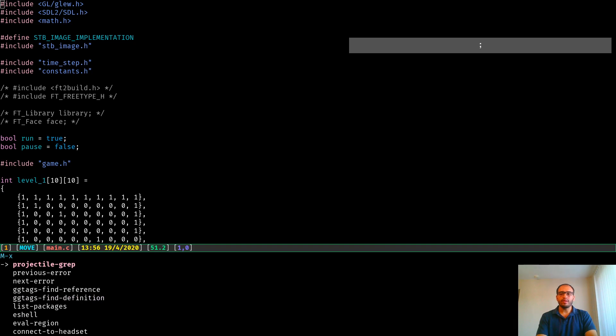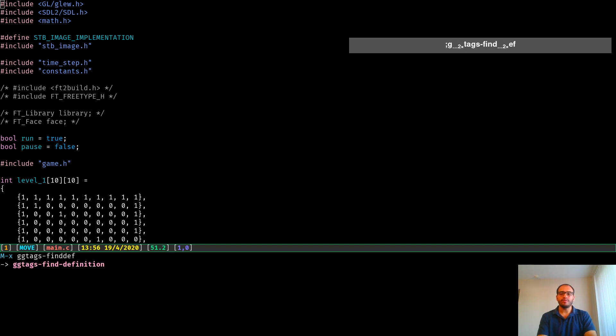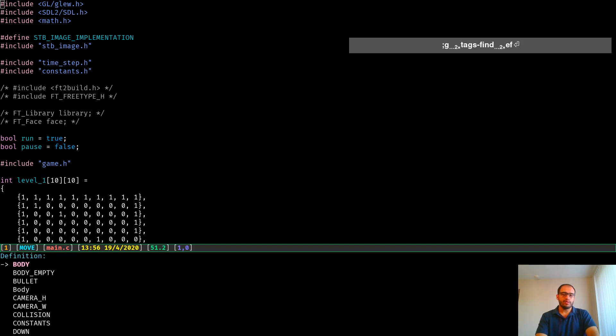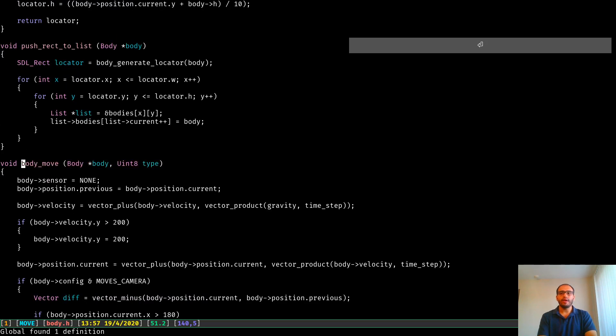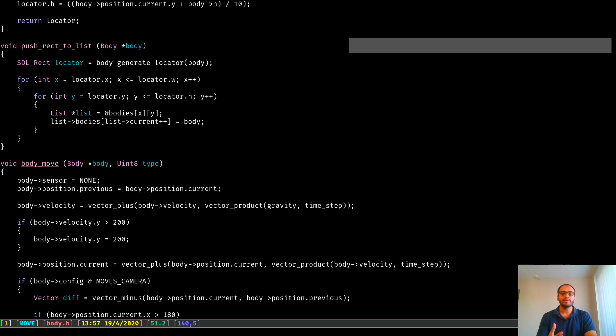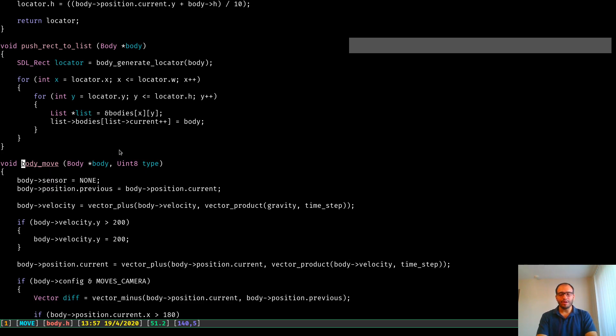Once you have it installed, there are at least two functions that you want to look for when using the front-end gtags for Emacs. One of them being gtags find definition. I think this is pretty straightforward. This is going to take you to the function definition rather than the references to that function. So if you type in BodyMove, then it's going to take you there. Now, notice that once you have activated the ggtags mode, then in your source code, it's going to highlight the name of the function. It's going to place an underscore for it. So for me, that's highlighting something.